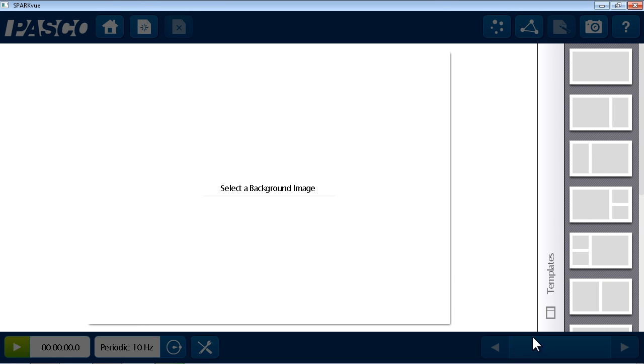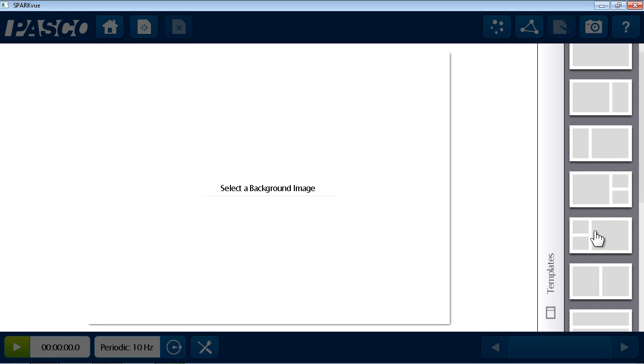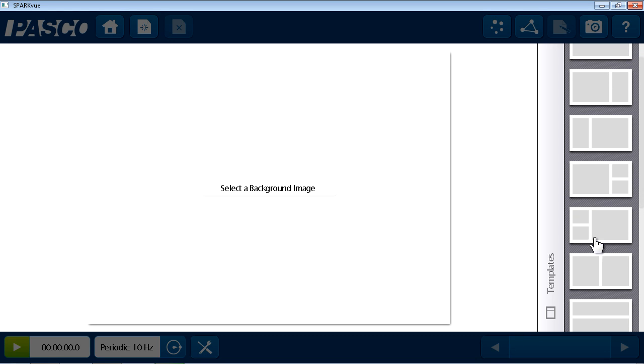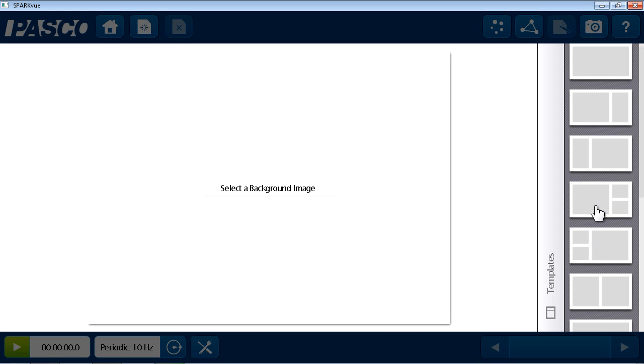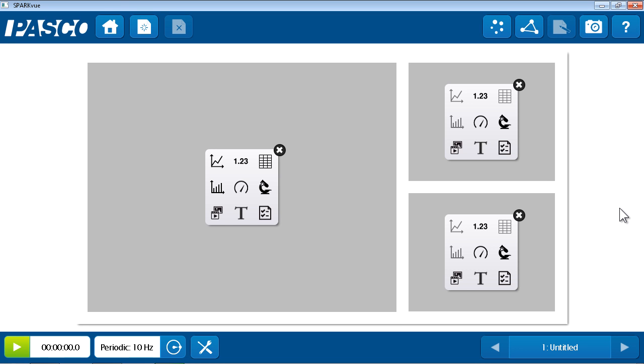So I'll choose the build path. SparkView allows me to design my first page of the Spark Lab using any of the templates along the right side. In this case, I'm going to choose the template that has a medium object on the left and two smaller objects to the right. And when I press that template, SparkView builds that page for me, leaving a placeholder in each of these locations.